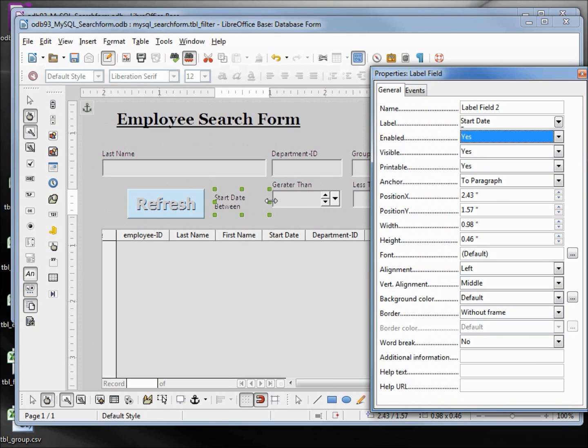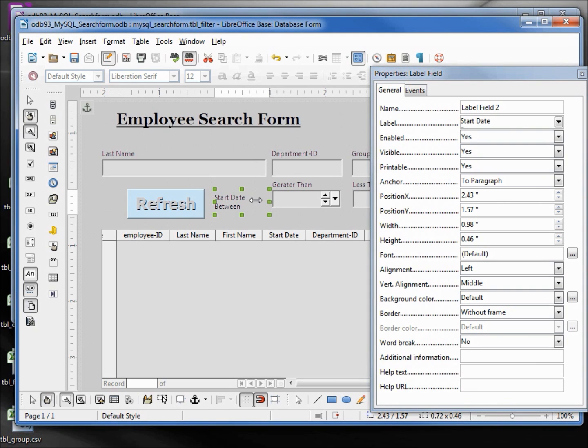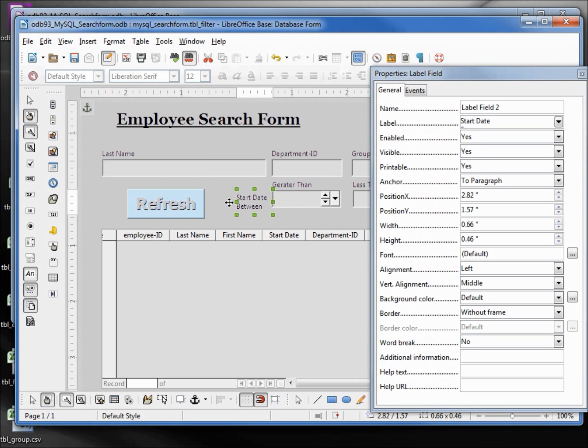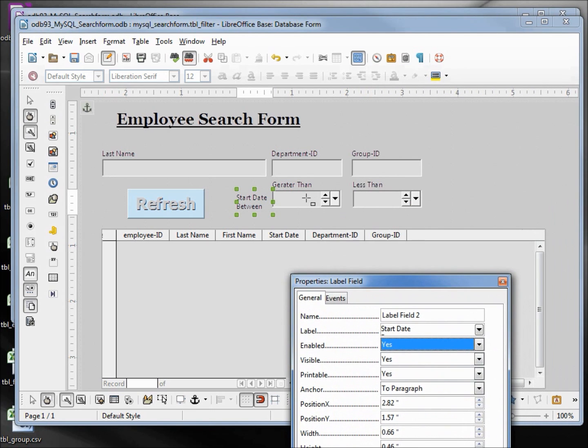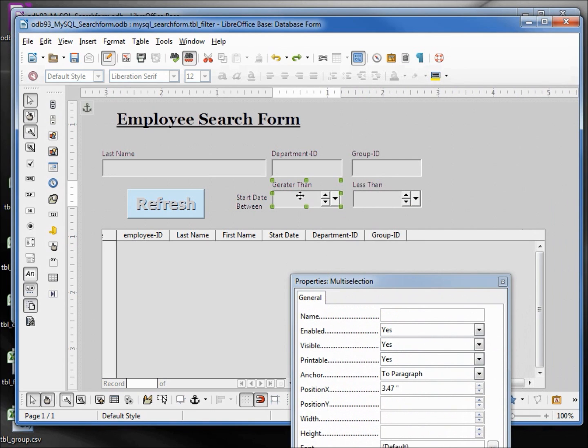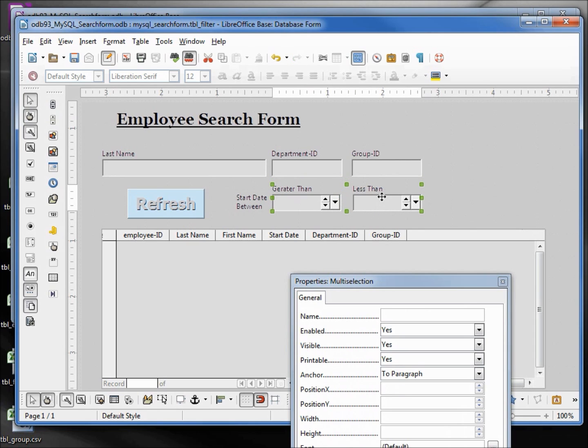I'll make this box a little smaller and move it with my arrow key to the right. Clicking on the greater than field, holding down shift and the less than, I want to move those down just a little so they all line up.